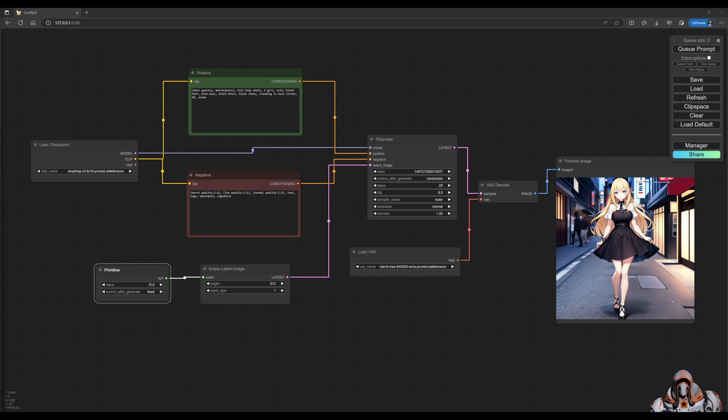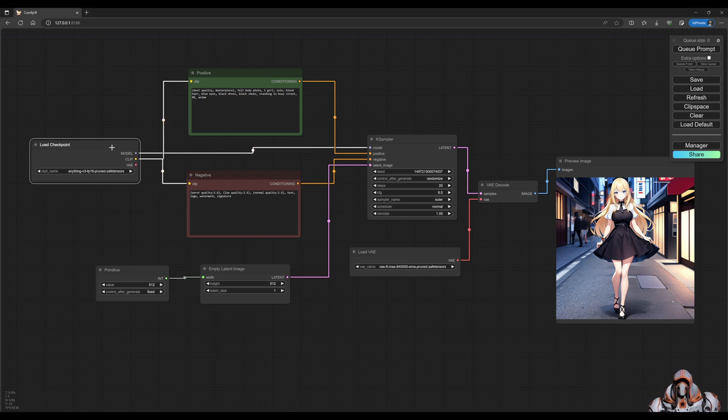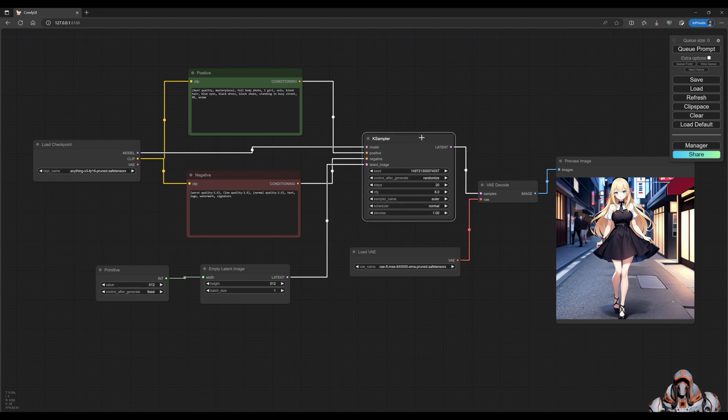Okay, so that's how you build your first workflow, how you add nodes, how you search for nodes, and what each of these are—what your checkpoint is, what your K sampler is, and so on.